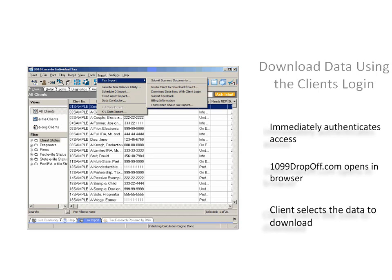This option is most commonly used by preparers that wish to perform a download while their client is in the office.